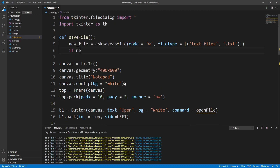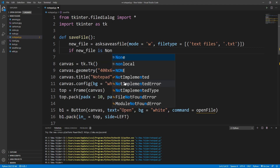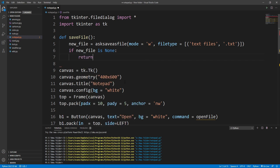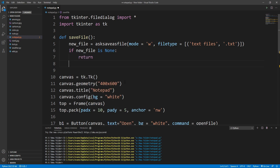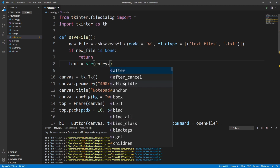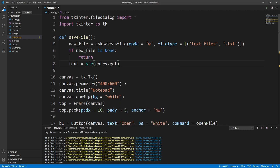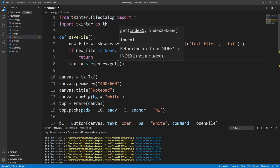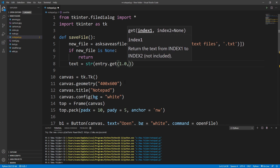If new_file is None, I'll return. After that I'll take a variable called text, and inside that I'll get all the text from the entry widget using entry.get in string format.